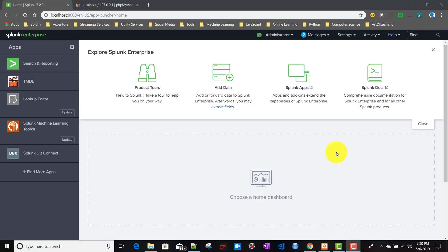In this video we'll talk about Splunk DB Connect output feature. If you remember from my previous video, we talked about the DB Connect input feature, where we basically imported data from a database to Splunk. Now in Splunk DB Connect output, we basically export the data from Splunk to a database.